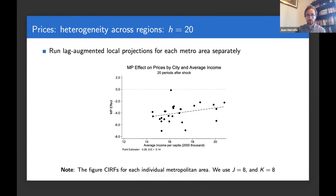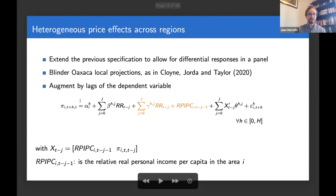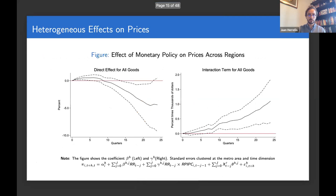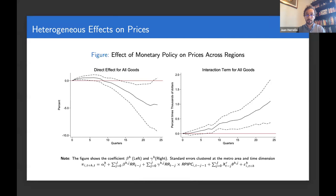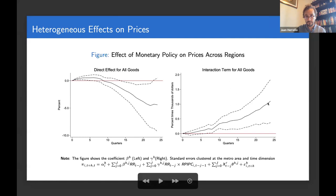We can impose a little more structure on this by augmenting these local projection regressions with an interaction of the Romer-Romer shocks and a measure of income at the local level — what Cloyne, Jorda, and Taylor call 'bilinear local projections.' For the average city the results look just as before: large price declines that materialize after some time. But for a city that has one thousand dollars higher income than average, prices decline by less — differential price responses that are positive and maintained over a very long period of time.